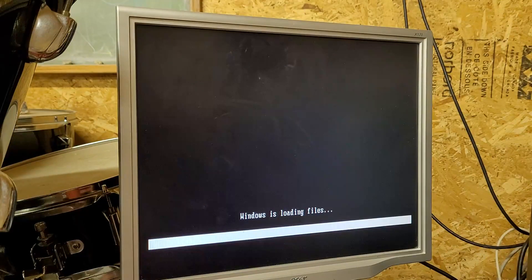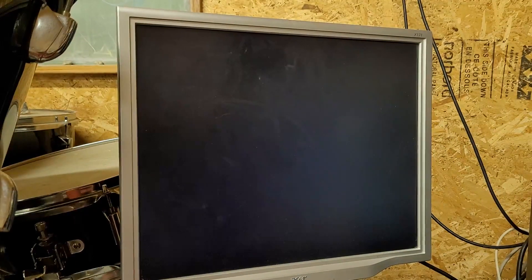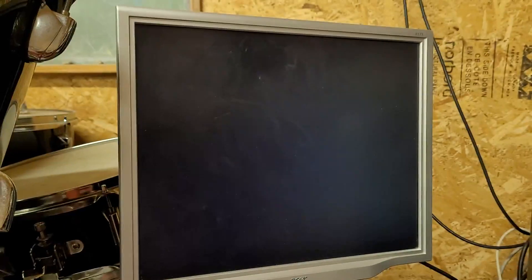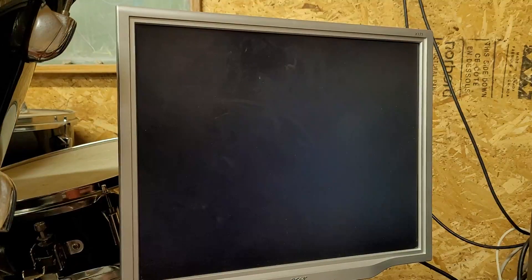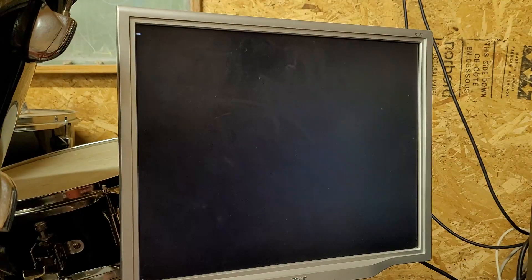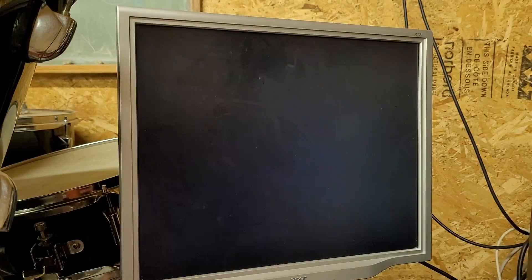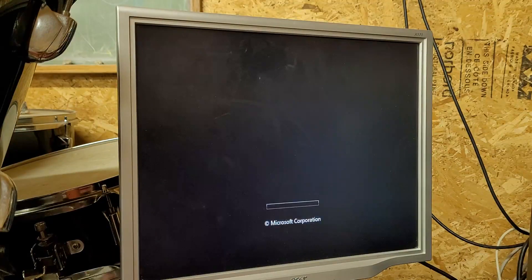Okay, I think we're finally ready to boot. There's the Vista boot screen.